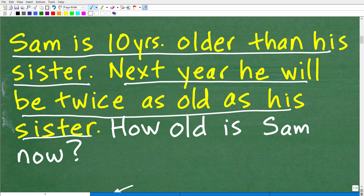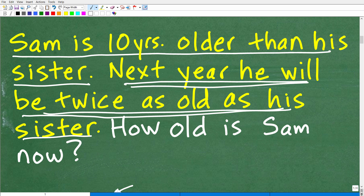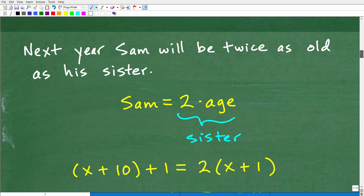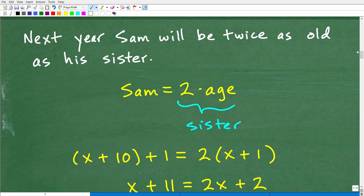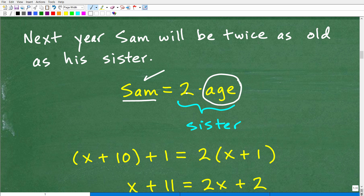This part of the problem — 'next year, he will be twice as old as his sister' — is what allows us to construct an equation. Next year, Sam's age will equal twice his sister's age. So his sister's age times two will be equal to Sam's age next year.